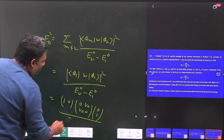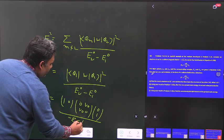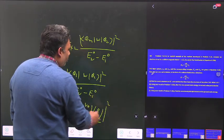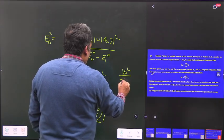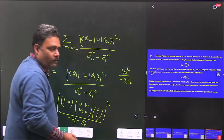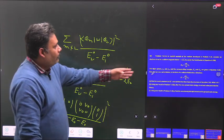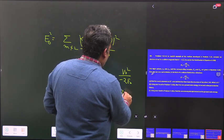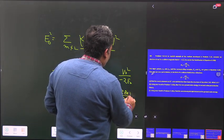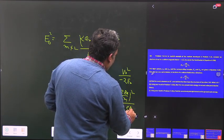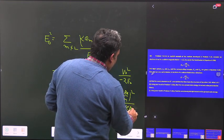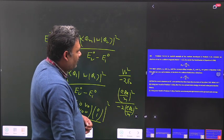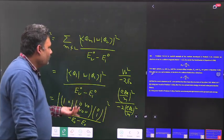The denominator is E₂⁰ minus E₁⁰, which is minus E naught minus E naught equals minus 2E naught. Taking the mod square of the numerator gives V naught squared, so the second-order correction is V naught squared upon minus 2E naught. Now substituting E naught = e·B_z upon m, and noting that V naught involves e·B_x·ℏ/2, we can put in these values.